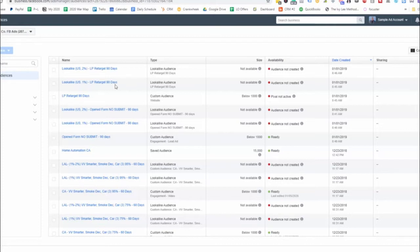Same thing right here, but this is 1%. And then this one right here is a 90 days landing page retargeting custom audience.